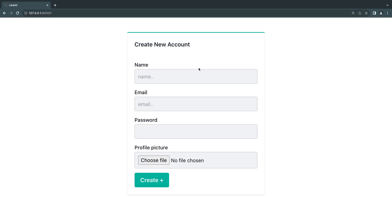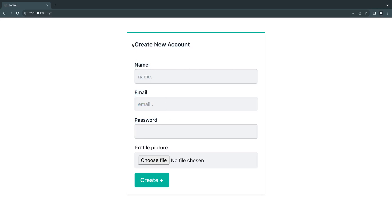Hey guys, welcome back. On today's episode we're going to take a look at file uploads with Livewire. I have a simple user creation form, which is basically very similar to what we had on our flash messages episode. I have added a new input called profile picture, and today we're going to implement this profile picture upload functionality.